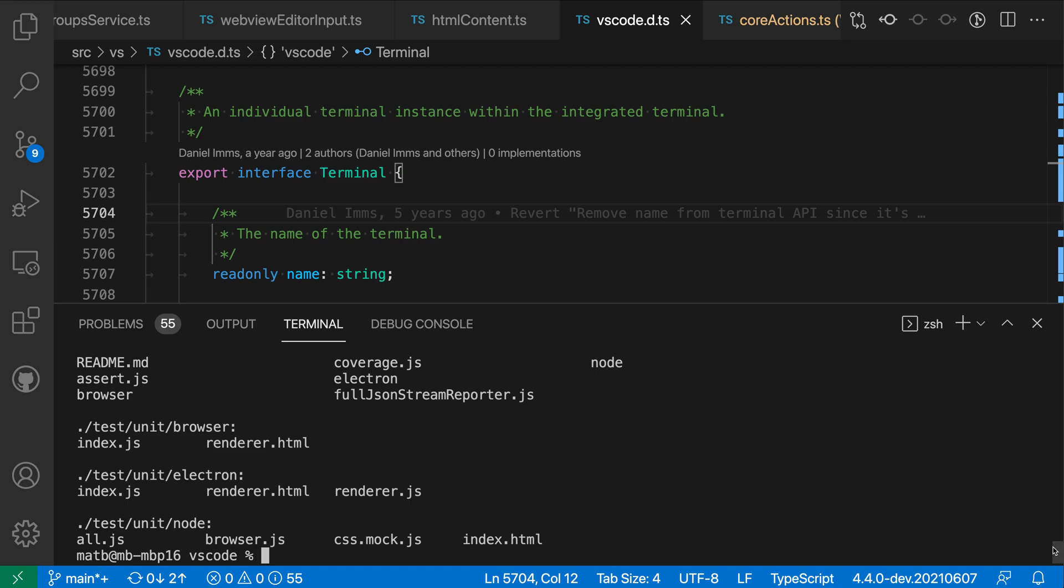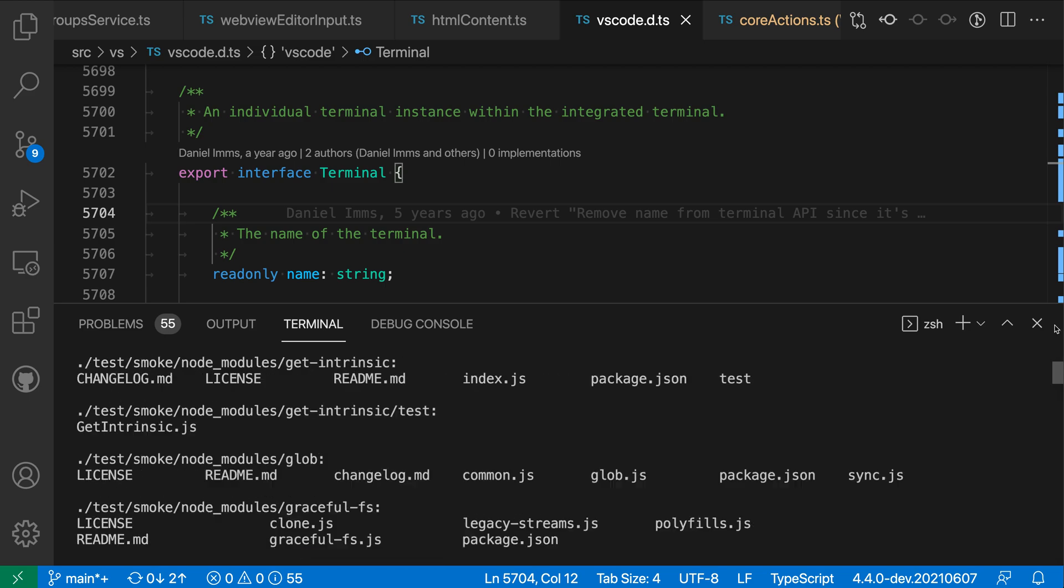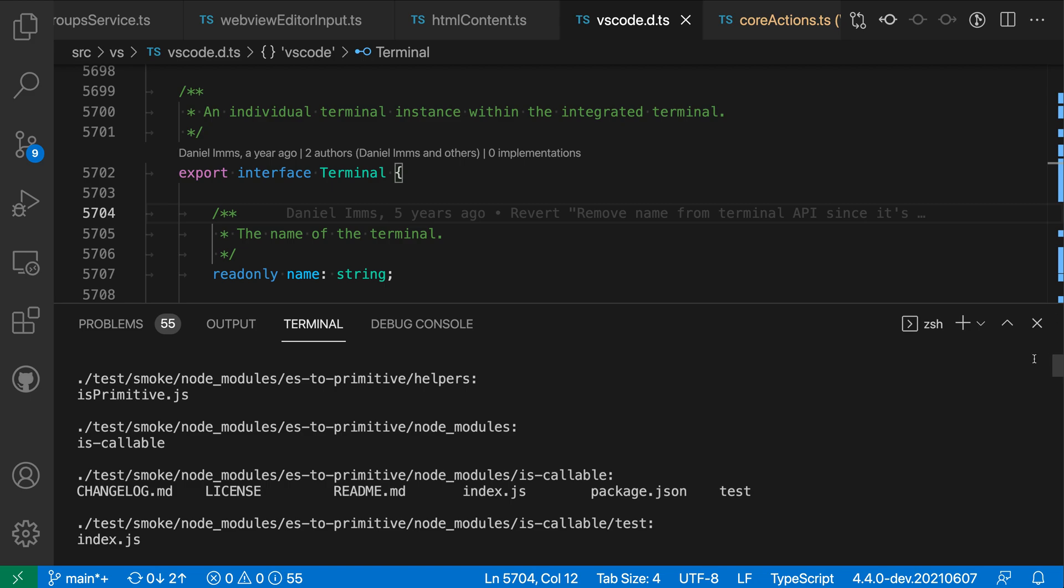If however I scroll up here to the very top of the terminal you can see that it's just sort of been cut off halfway through the output here. So it is not showing all of the files in the repository.